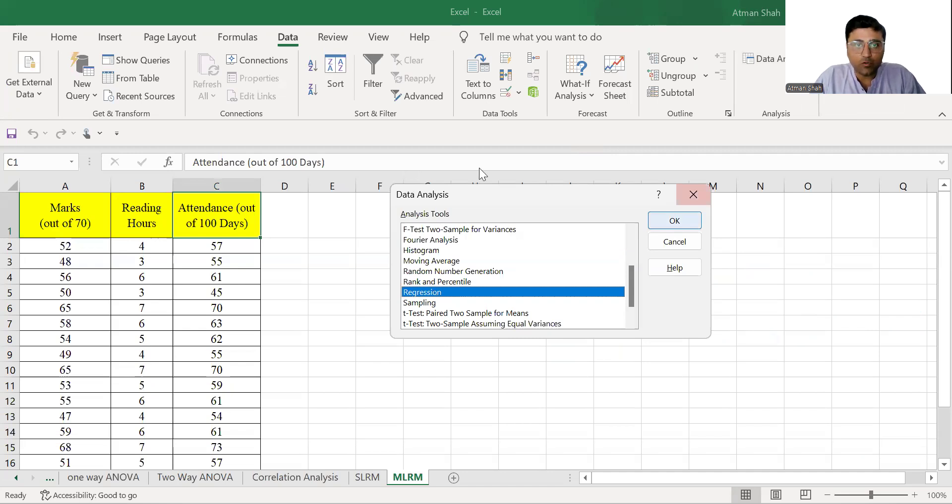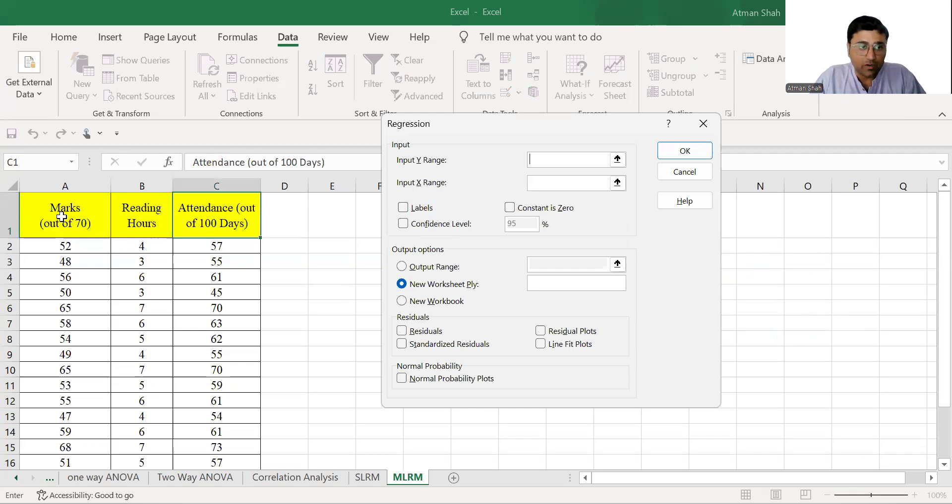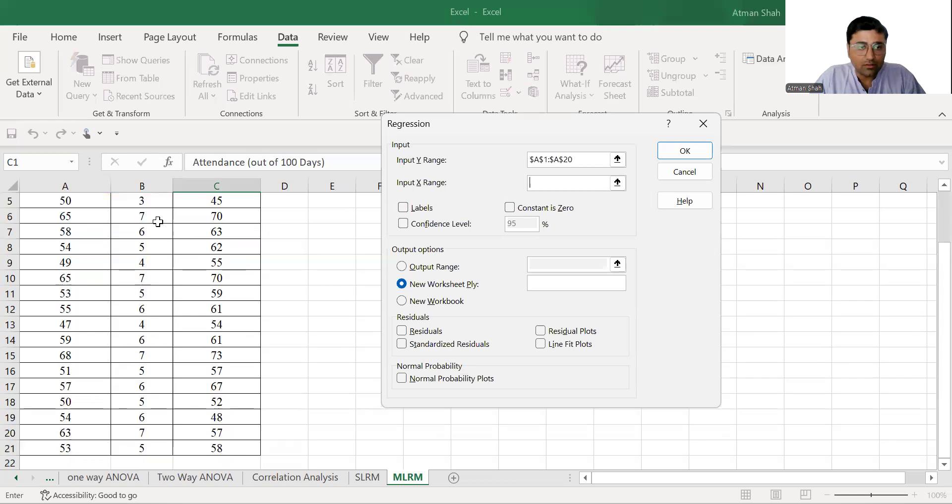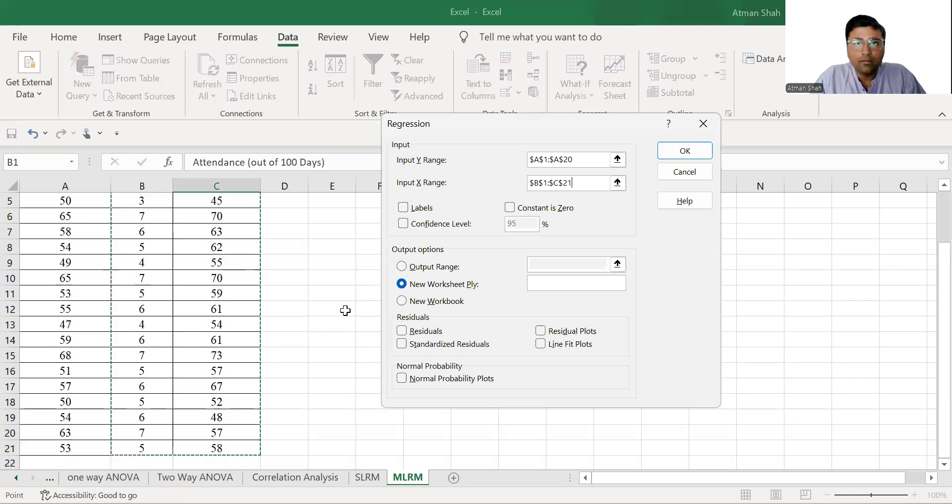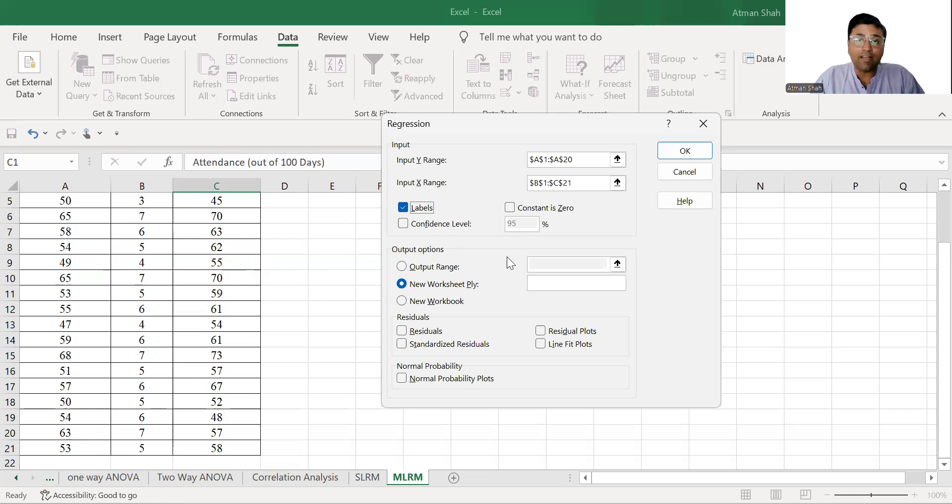So first we need to select the input y range that is our dependent variable. So dependent variable is marks. Input x range is reading hours and attendance both. So select the range. Select labels because name of the variable is written in the first row. So confidence interval or confidence level is 95% by default. That means our alpha is 0.05.